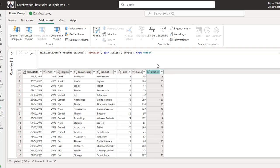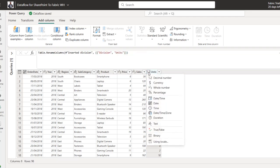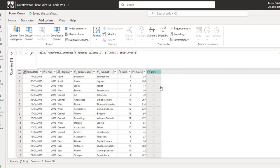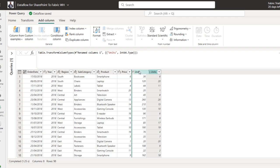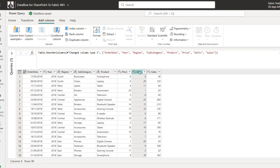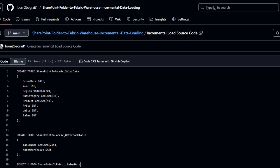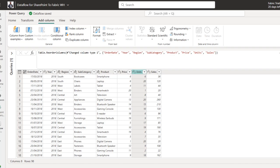I'll double-click the new column and name it Units, then change its data type from Decimal Number to Whole Number — the equivalent of Integer in SQL. I'll also reorder it to sit between Price and Sales, so the order is Price, Units, Sales. Everything is looking good now.